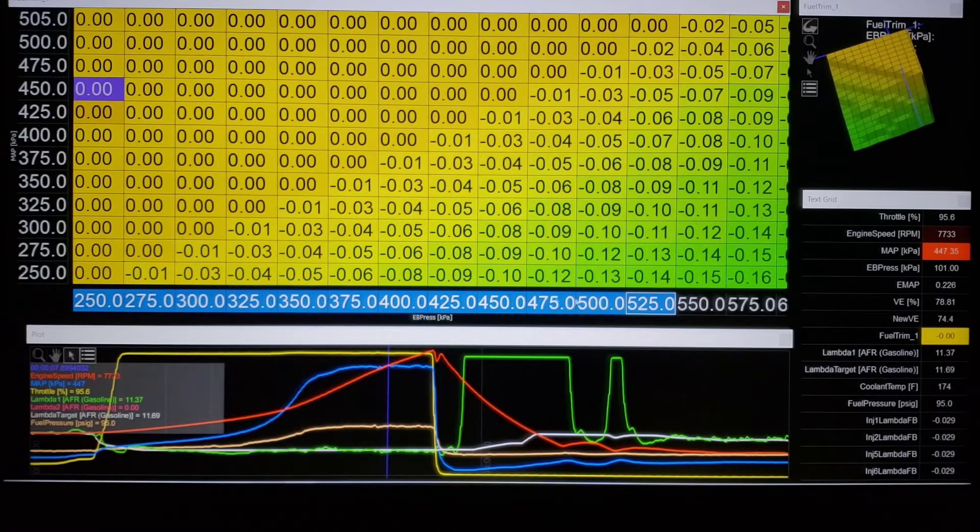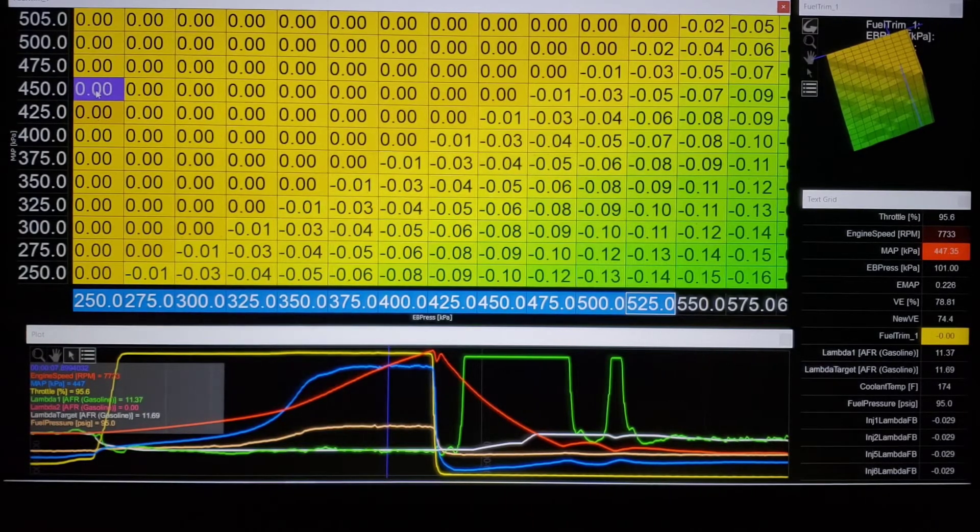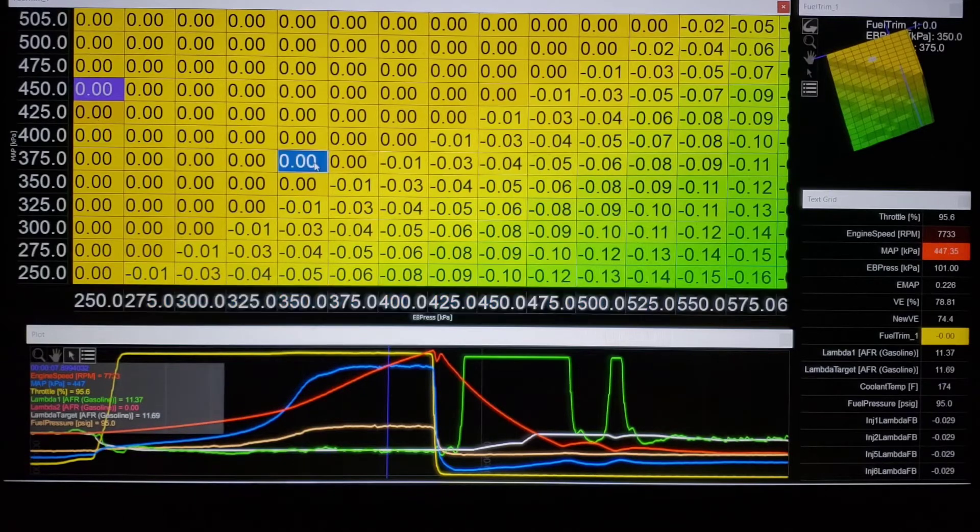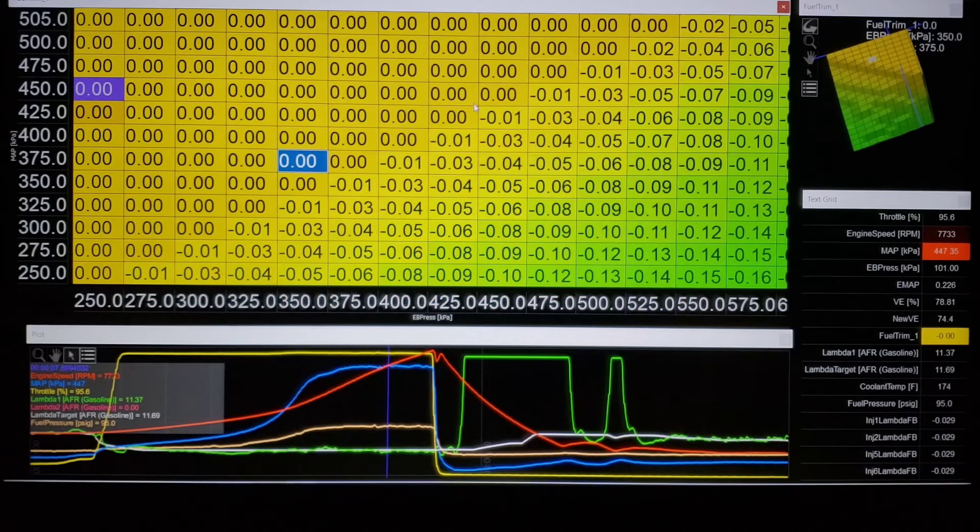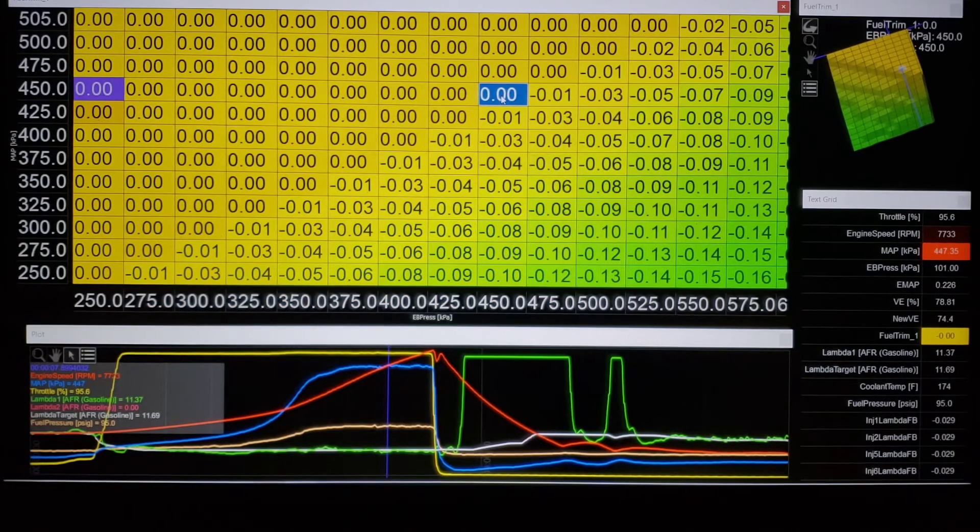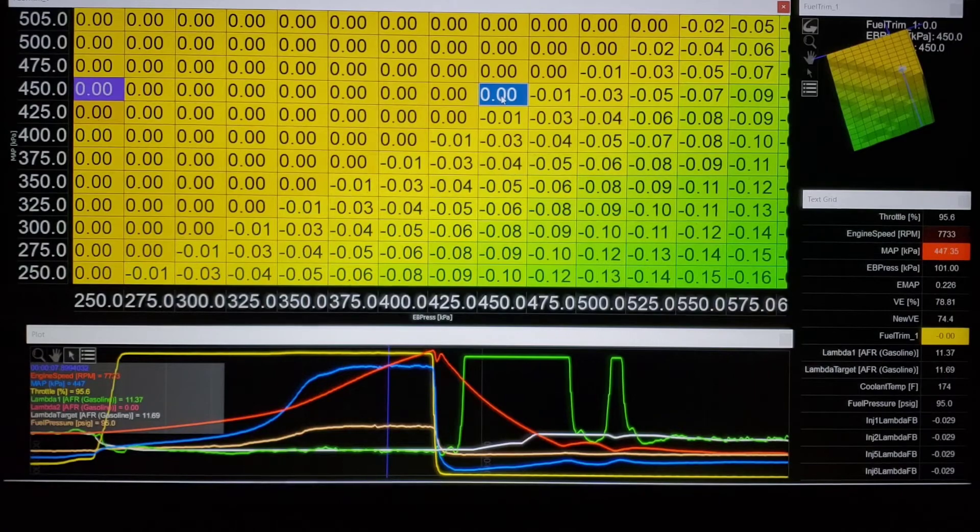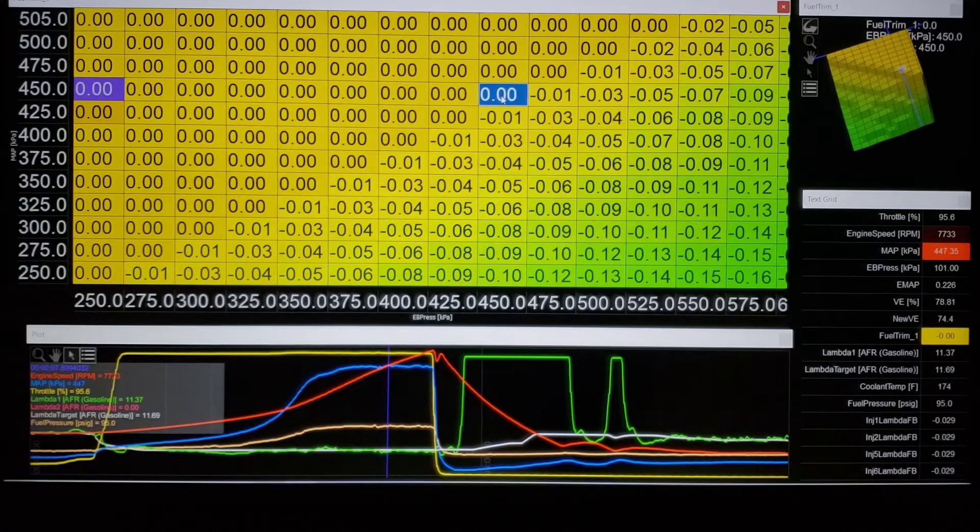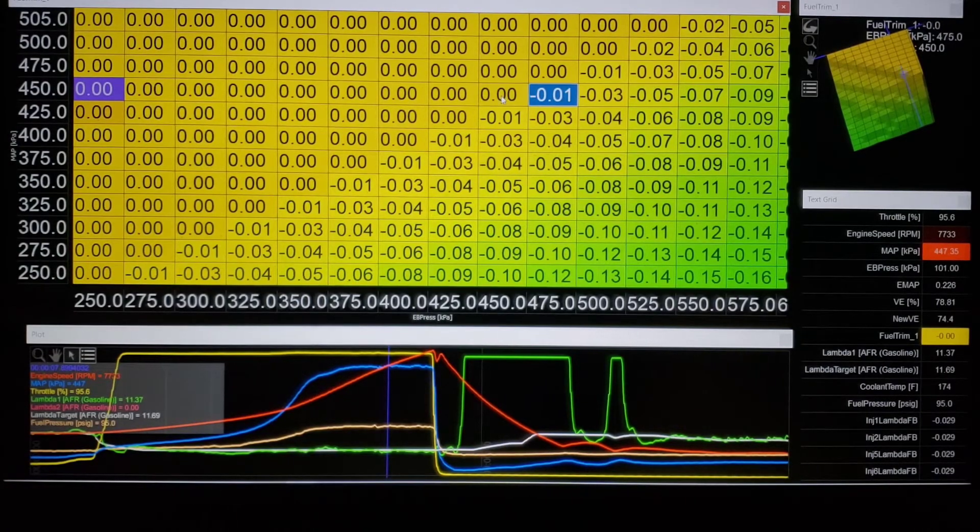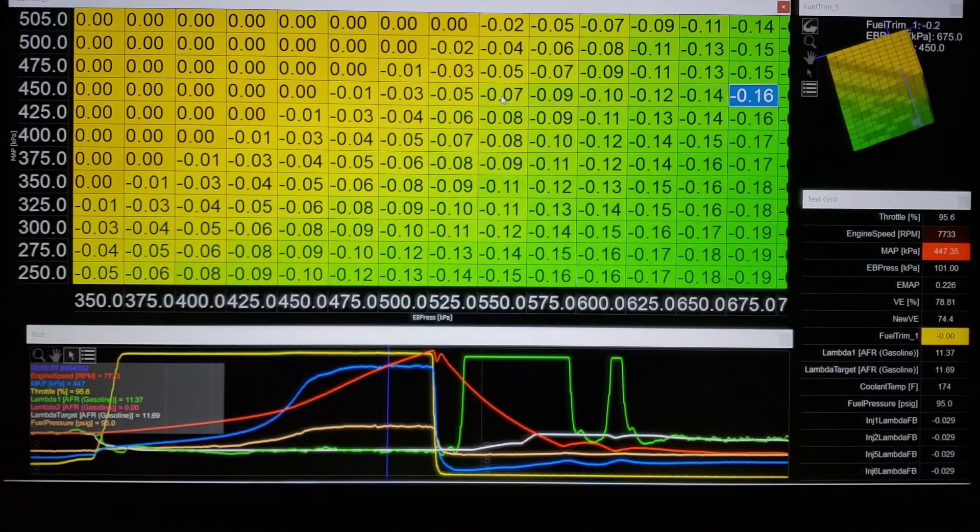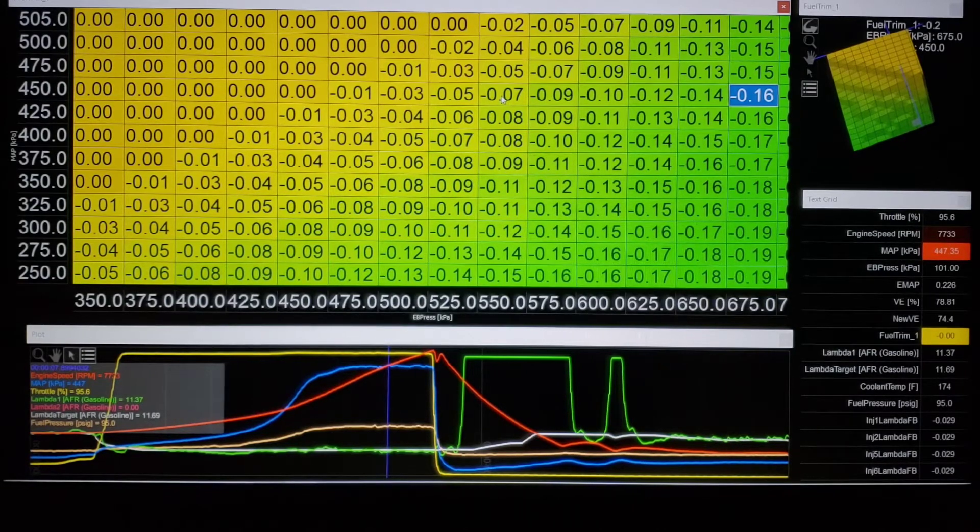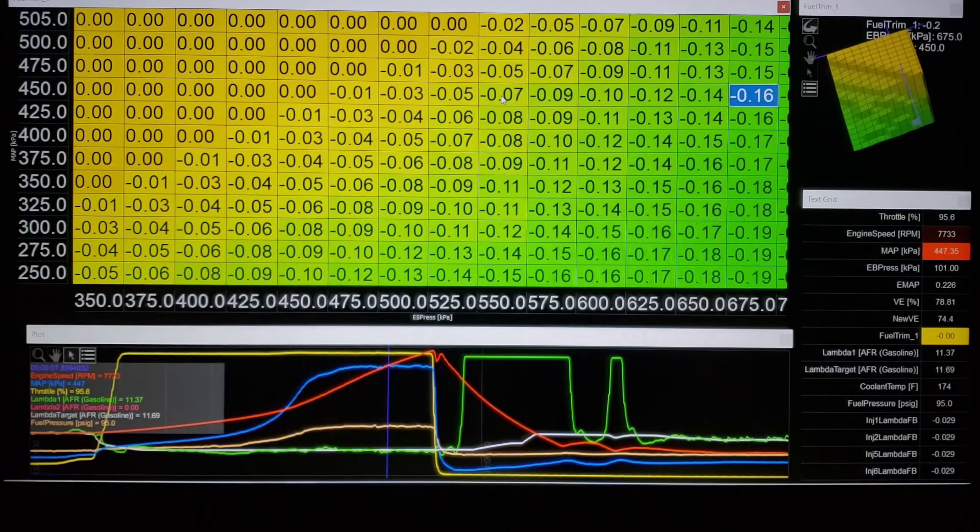So we can see here at 450 kPa, if we were at one-to-one back pressure there's not going to be any fuel correction. But as it continues to go up, we're going to get out here to 675 kPa back pressure.